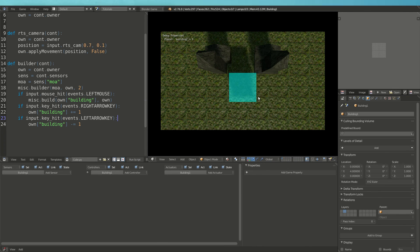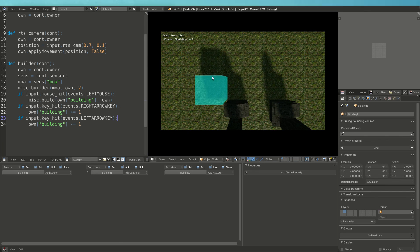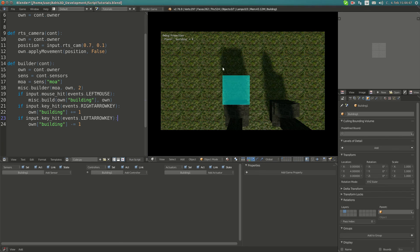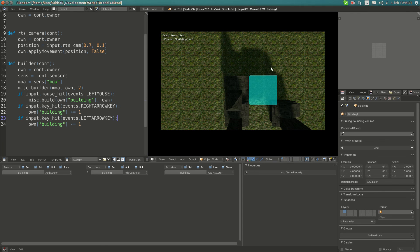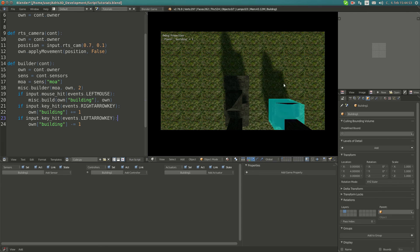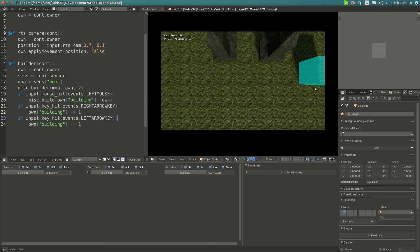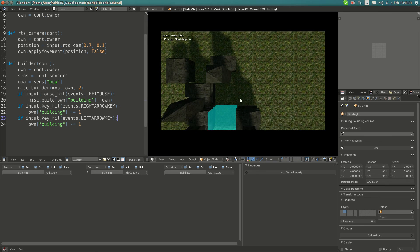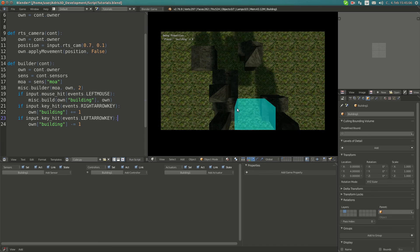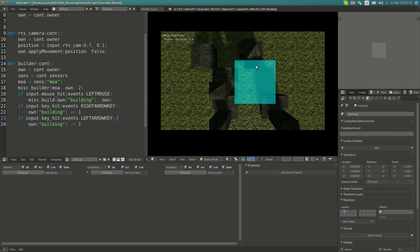In the next tutorial I'm going to show you how to fix the issue where you can place building 0 onto building 1 and place two identical buildings at the same spot. But for this tutorial, that's it — I hope you enjoyed it. Thanks for watching, please press like, and I'll see you next time.